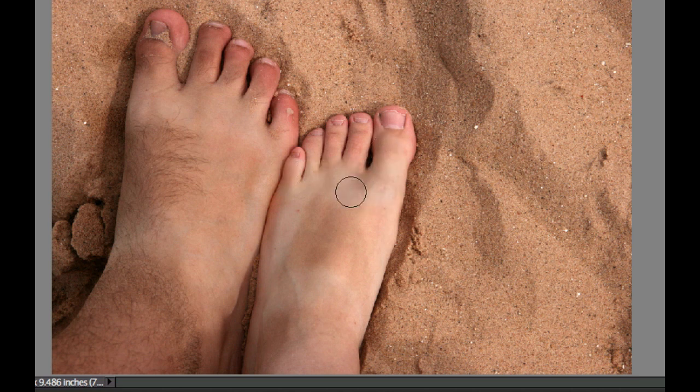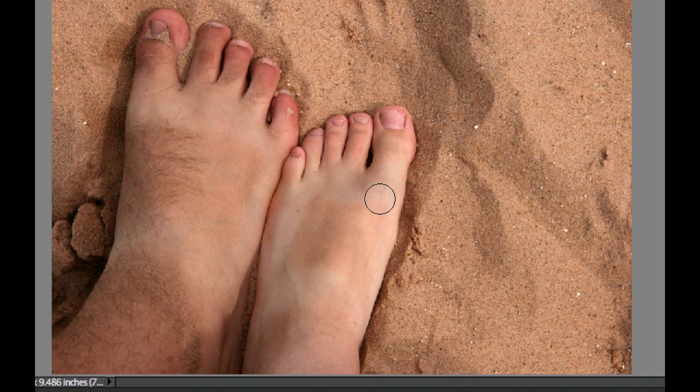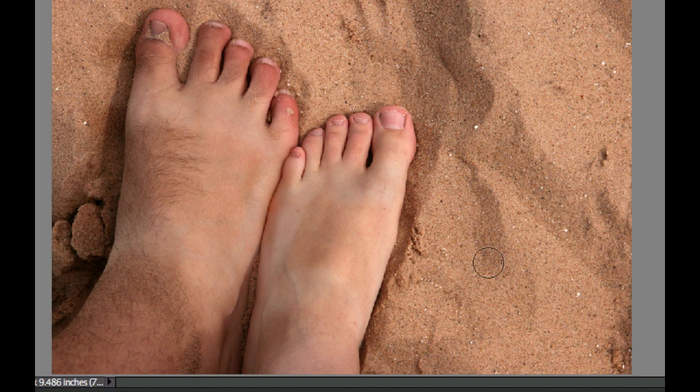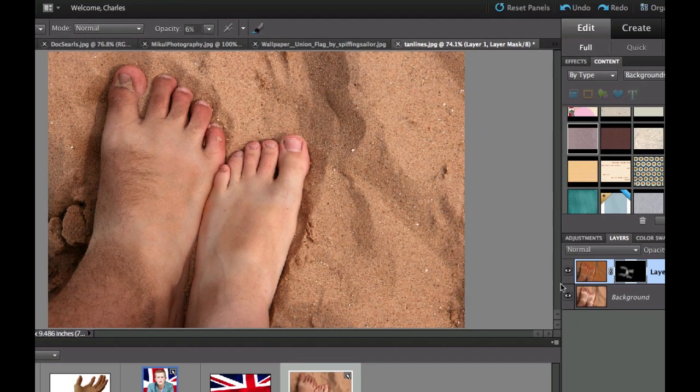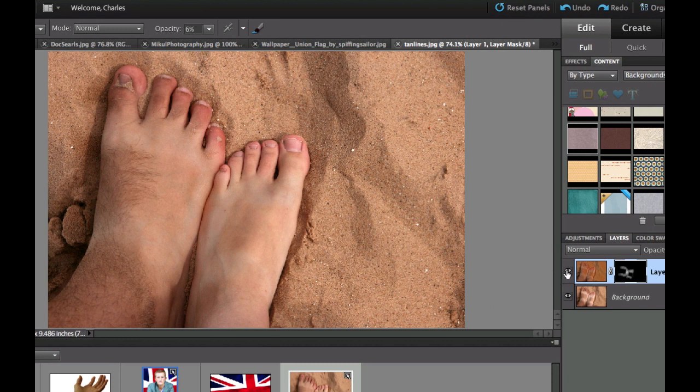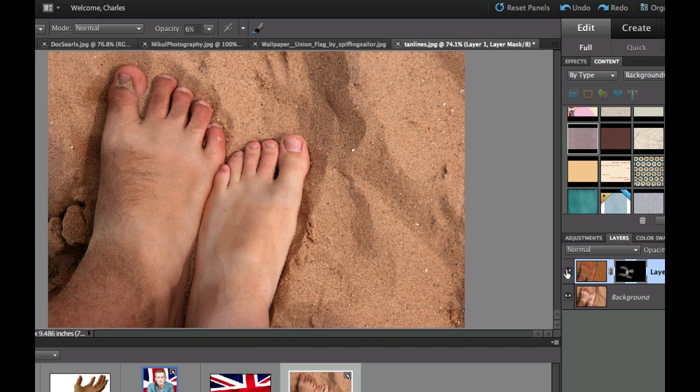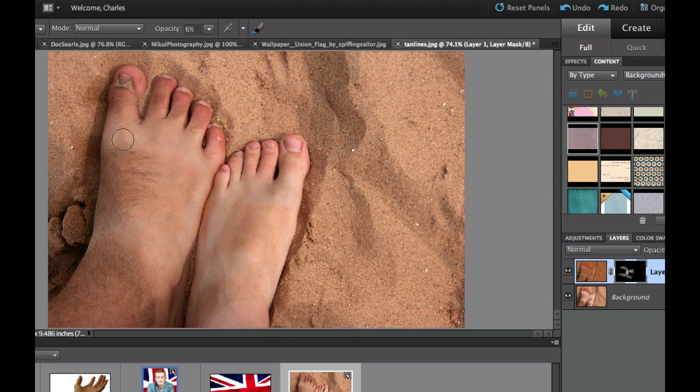And then when you're happy with it we're going to show you what it looks like compared to our original photo. Now of course there's still a little bit of tan lines there. But if we turn that layer off you can see that we've done a lot of changing. In fact we've almost gotten rid of all the white areas right here on the feet.